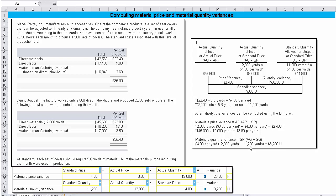Well, how do we come up with that 11,200? Well, it's the standard quantity allowed for the output at standard price. 2,000 sets were produced. 2,000 sets at 560 yards per set would have told us that we had to use 11,200 yards. So, 11,200 versus the 12,000 yards we actually purchased and used in production. We've got no difference between purchased and used in this situation. It gives us 800 yards difference, and the 800 yards times $4 gives us 3,200 unfavorable.